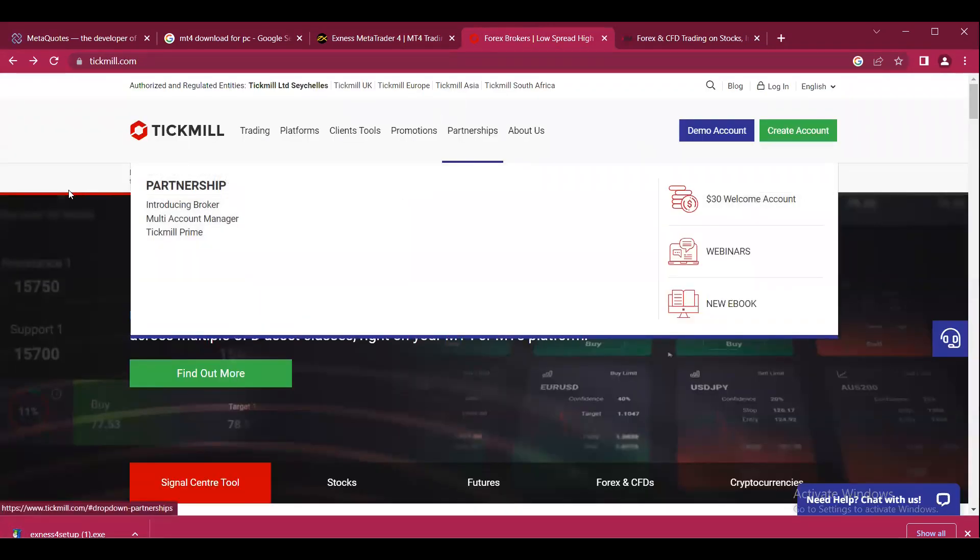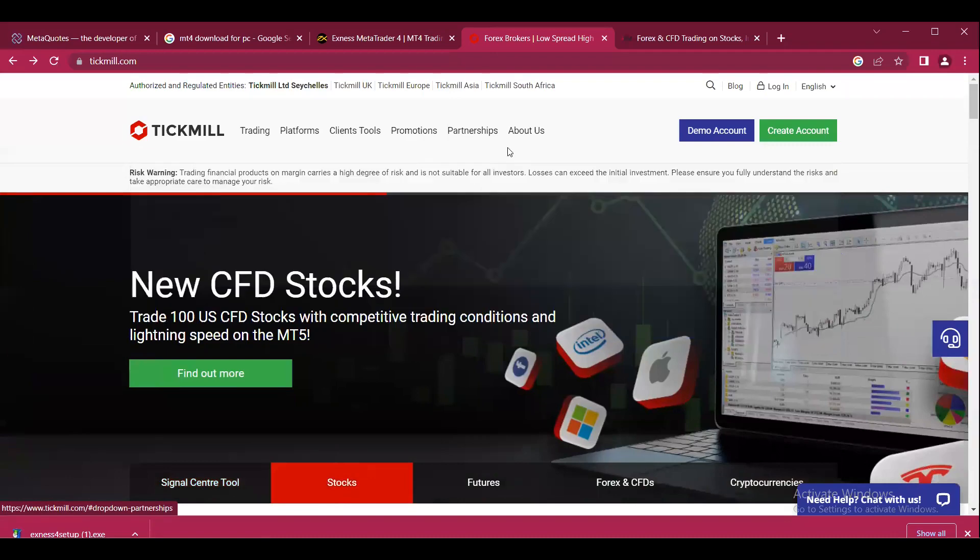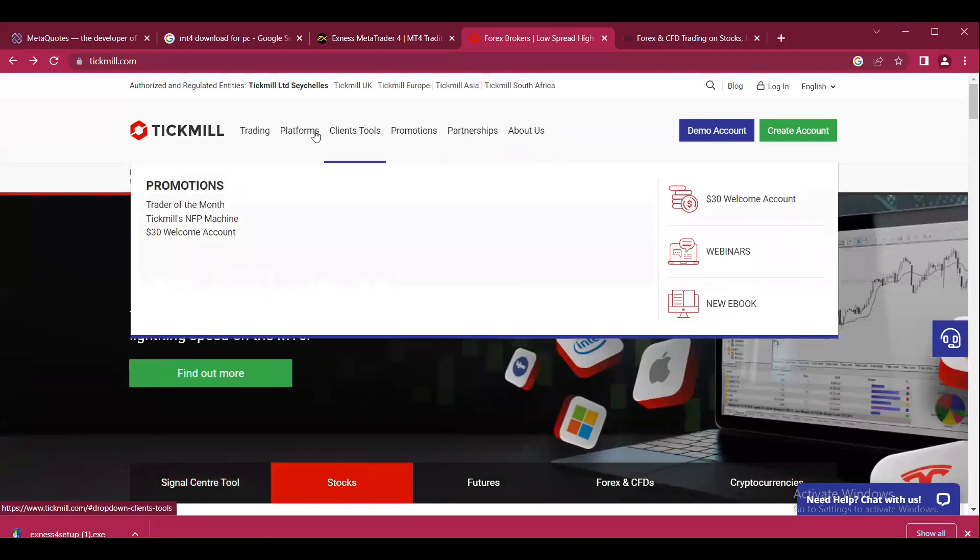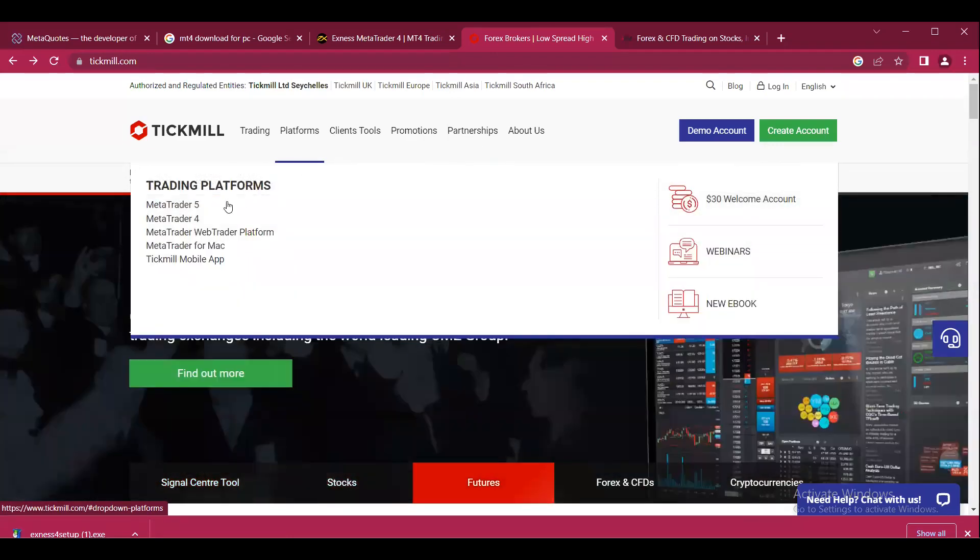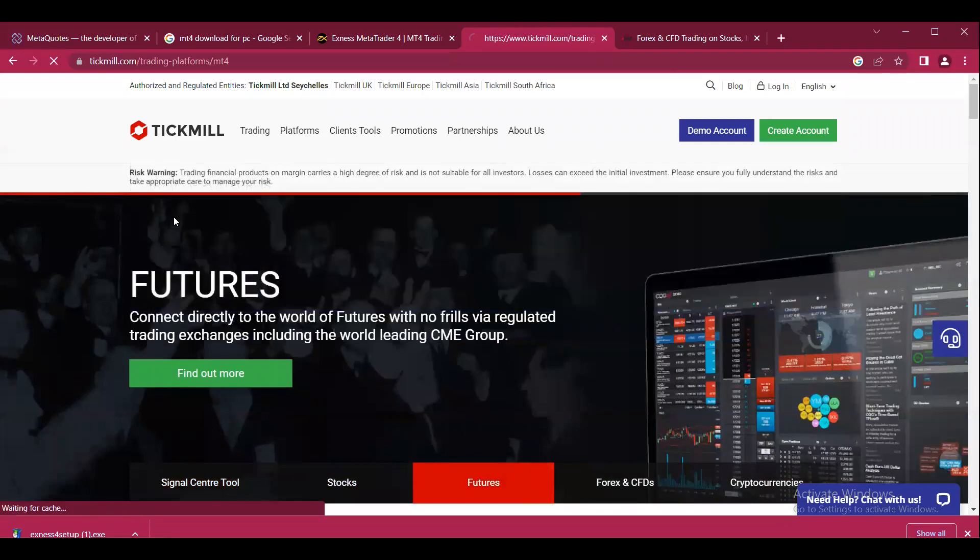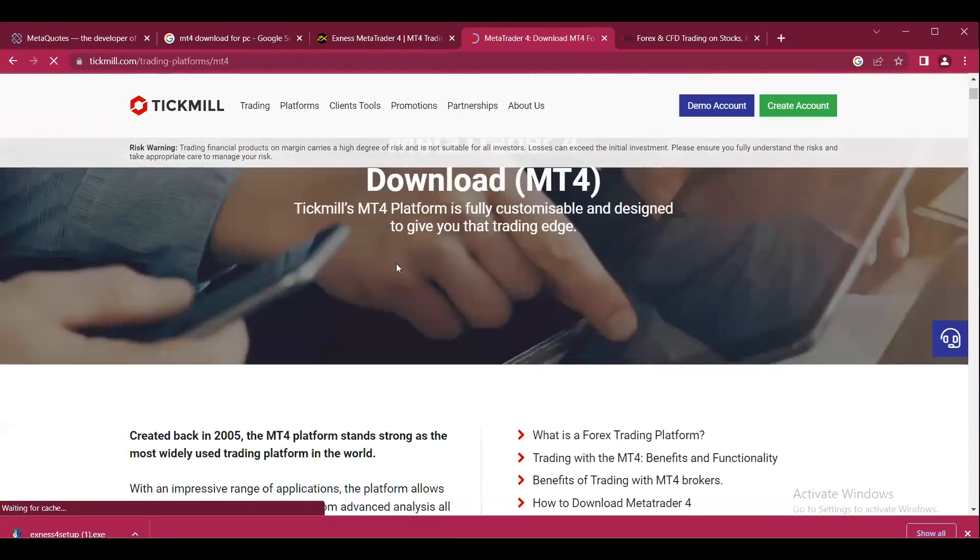On the Tick Mill broker website, we can go to the platform section. As we can see, we have both MT4 and MT5 options available, so we can click on MT4.